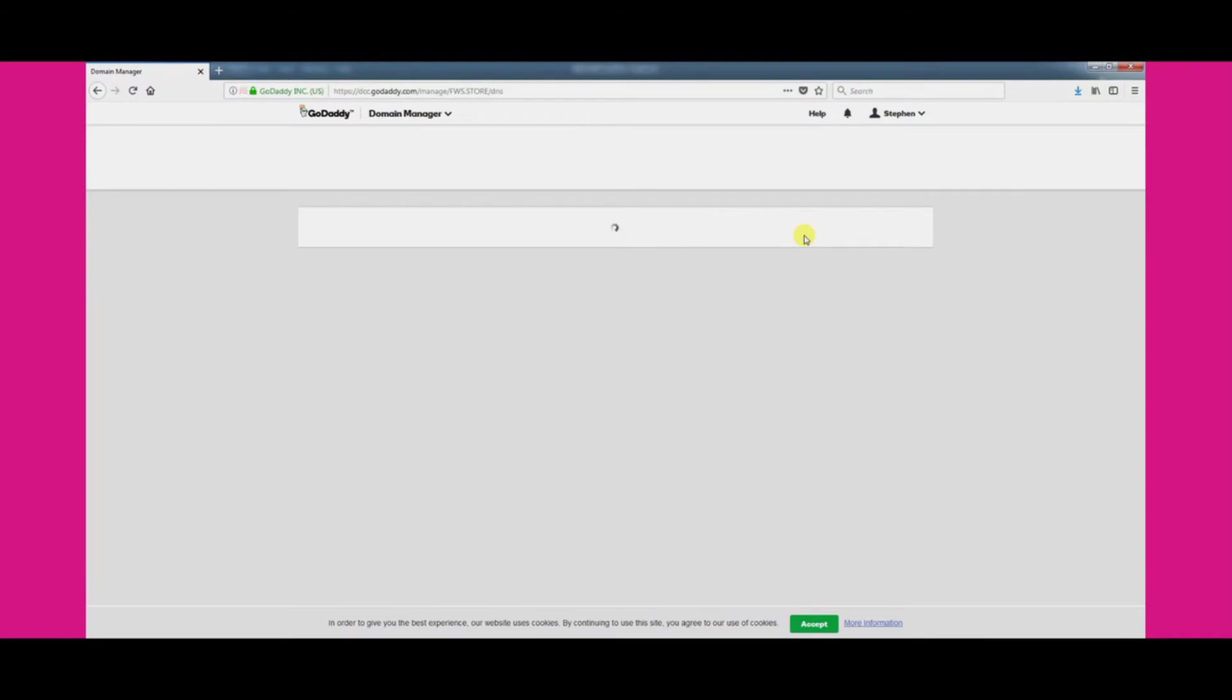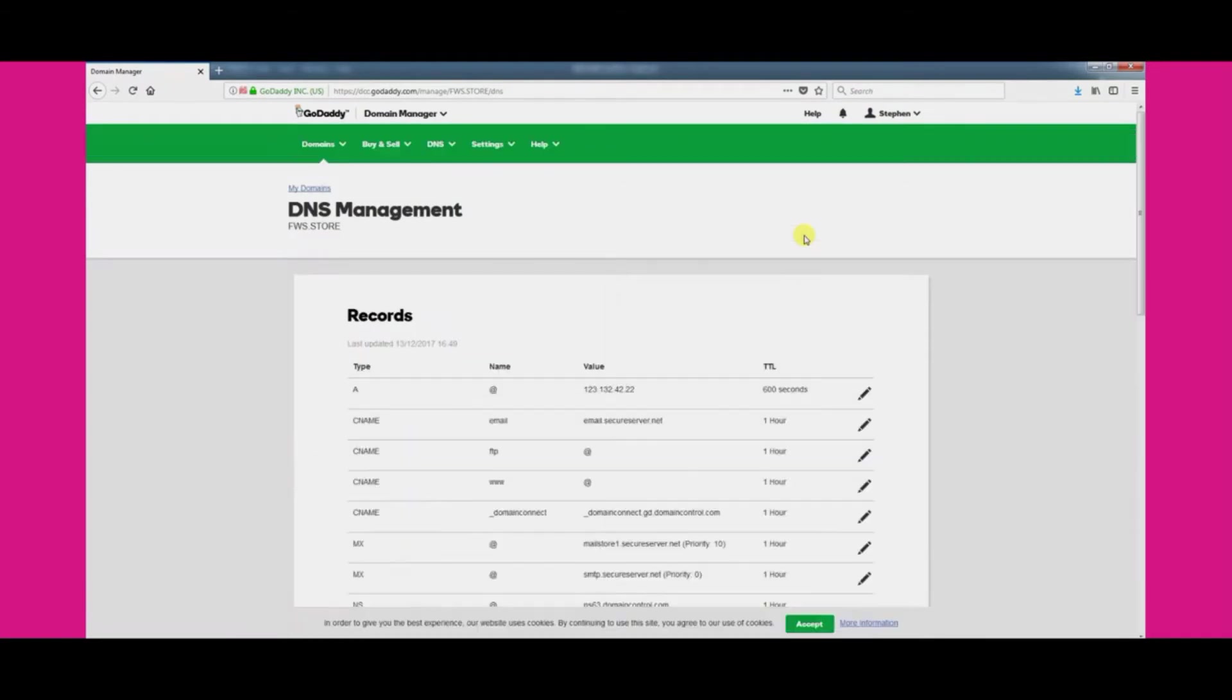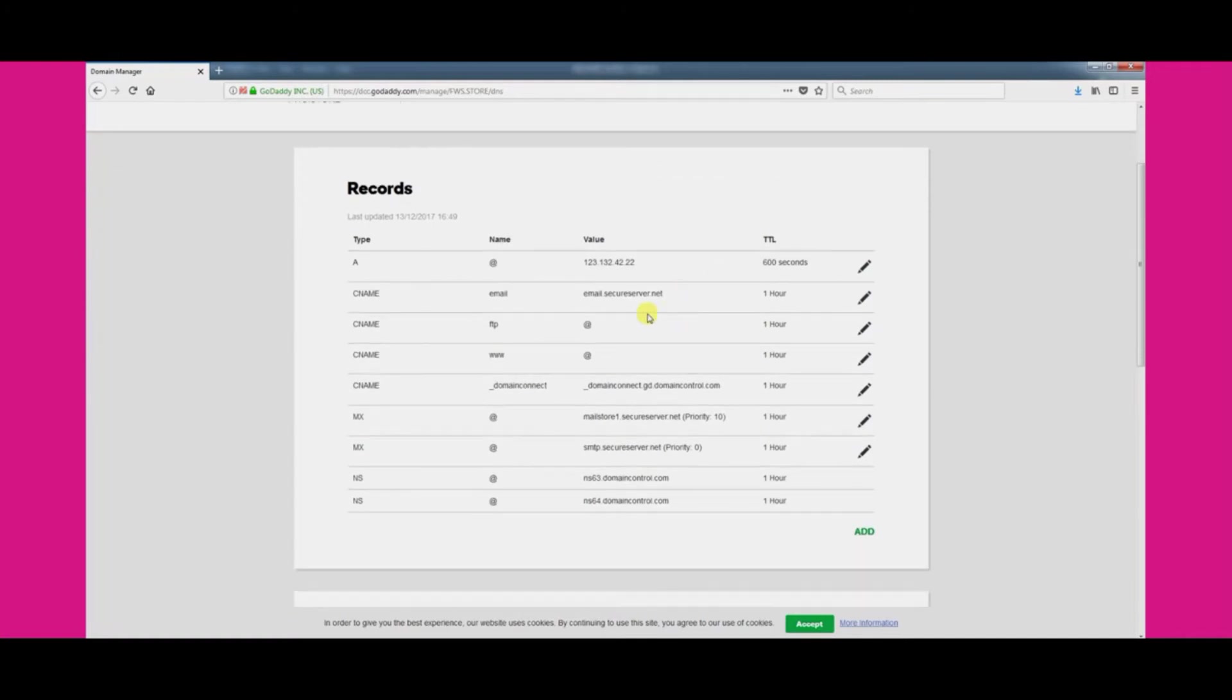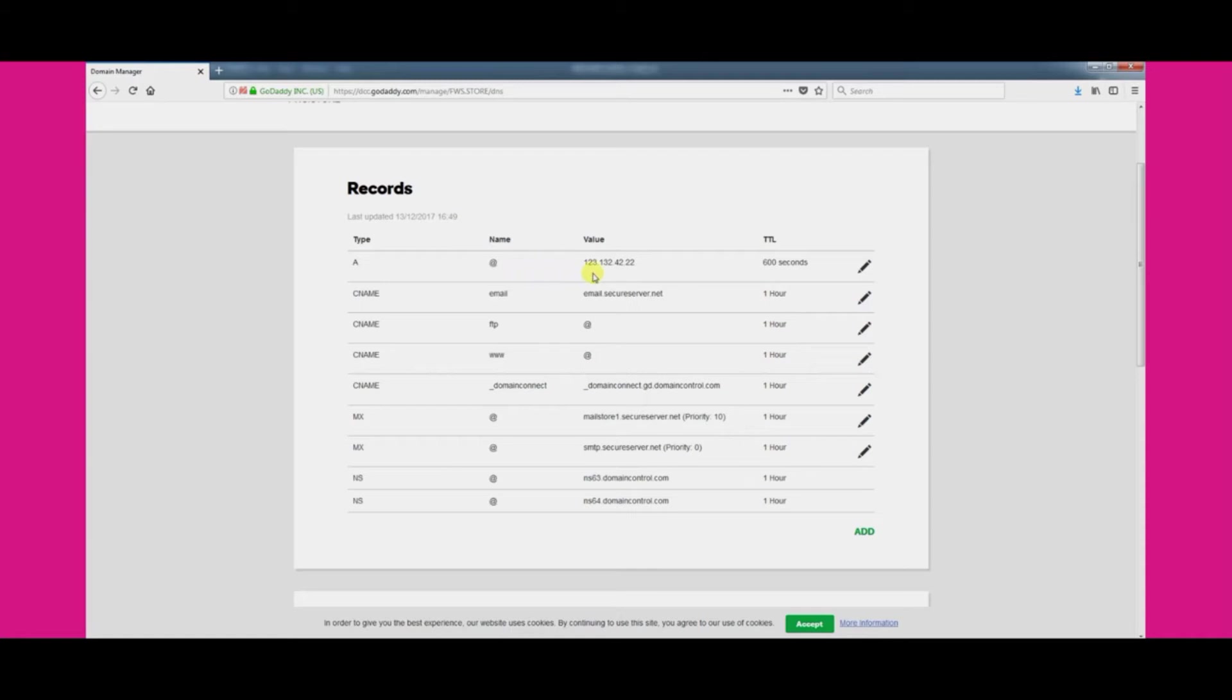After launching the DNS manager you'll be shown a list of all the existing DNS records for your domain name. The first record shows an A type record with an at symbol in the name column. We need to update the value field by changing the numbers shown.